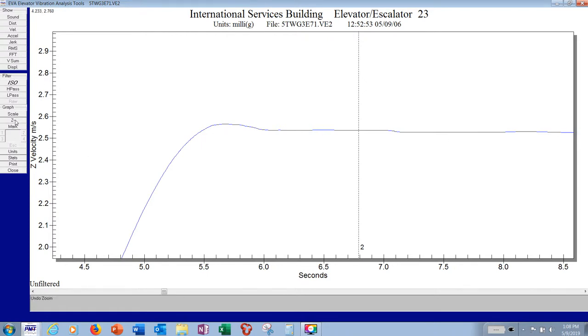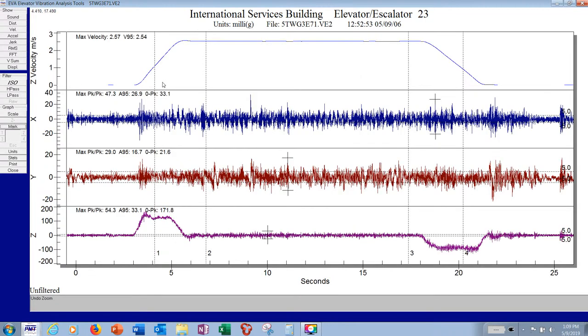I'm just going to unzoom. Your controls are up here: sound, distance, velocity, acceleration, jerk. These are the things that would show up in the upper window.